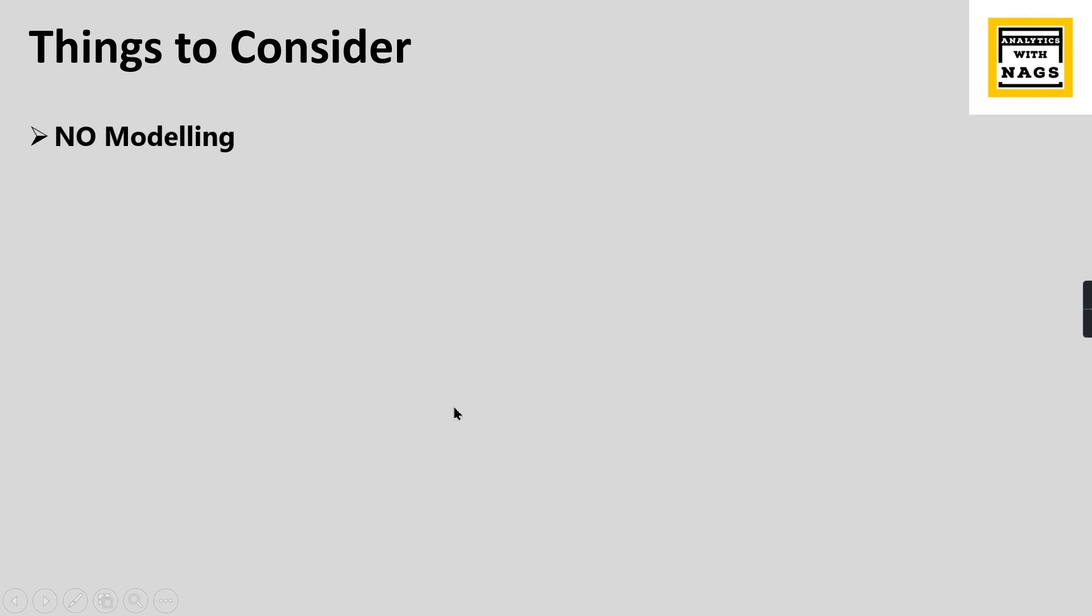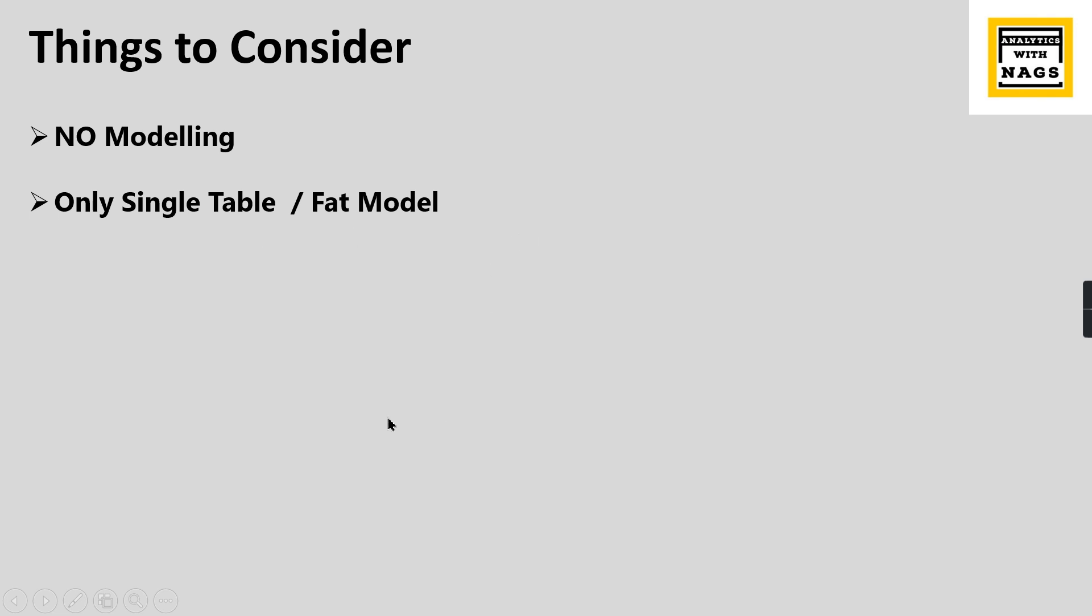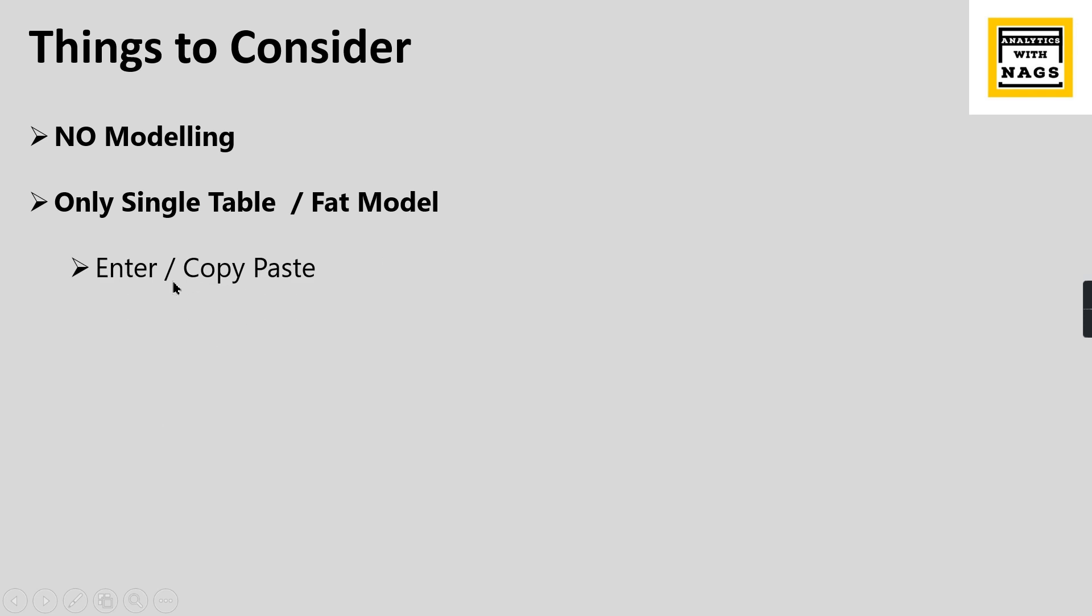Things to consider: there is no modeling - you cannot do any modeling for your data. If you have multiple tables, this will not work out as of now. You can only use a single table or fat model. If you have multiple tables as a star schema, this will not work. What you can do is combine all the data into a single table and make it as a fat model.